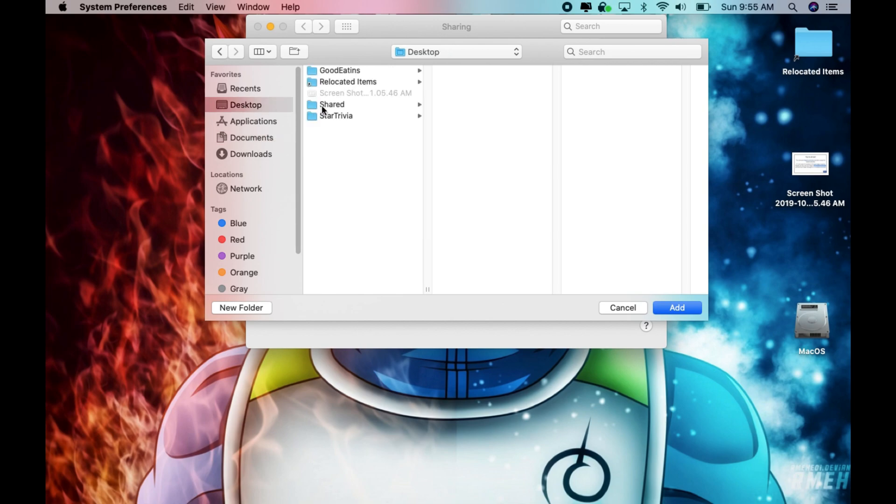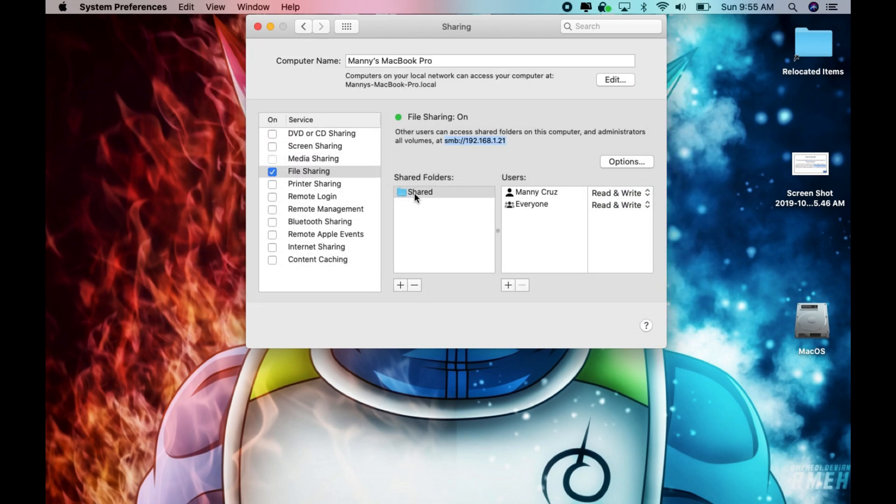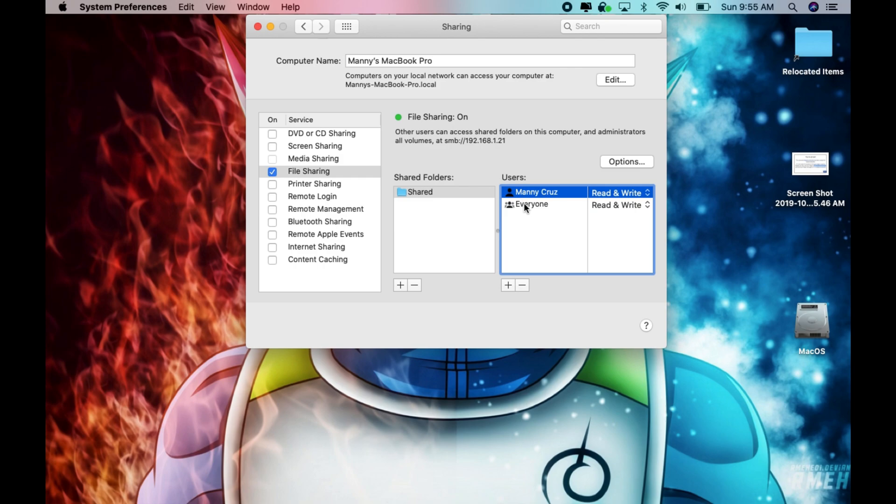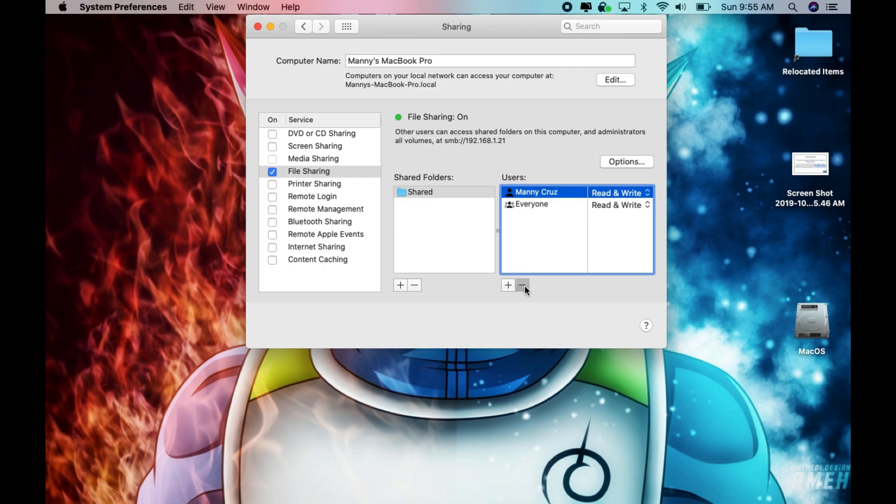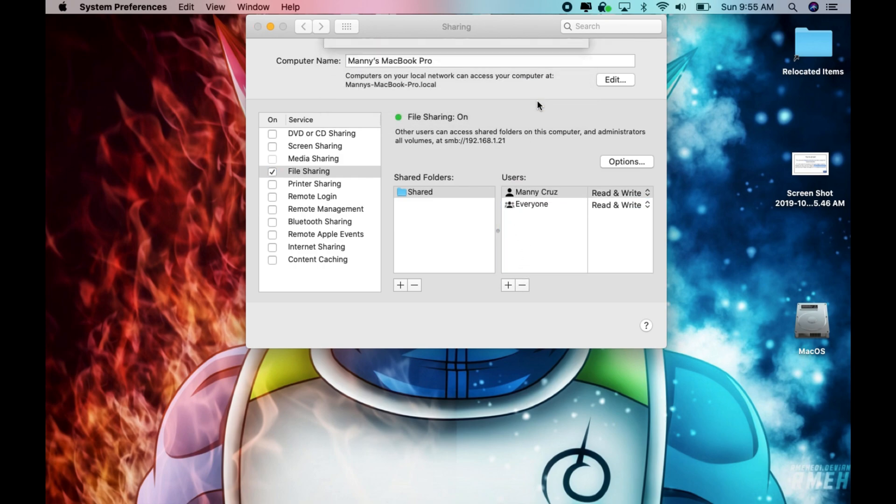Now the biggest thing to remember is here where it says users. What you want to do is usually this one will be excluded, this is my user, and you will find everyone enabled. But if you want to make a user specific and you want to add that user that you have an account for in your MacBook then you click on plus and then you click on the user that you want to add.